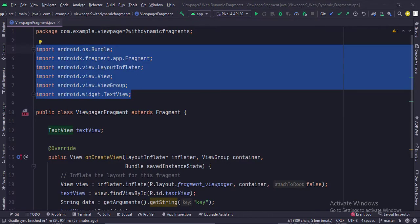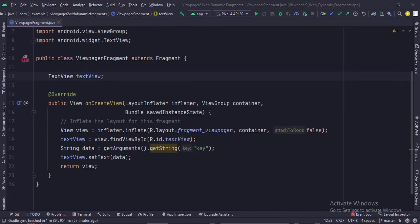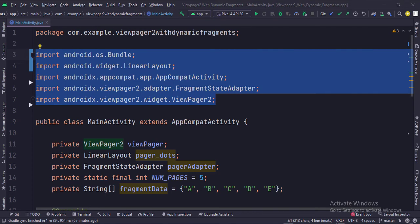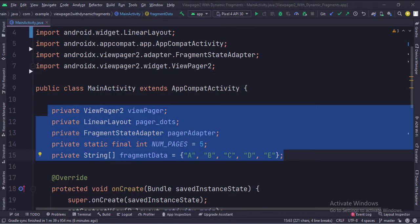These are the imports. This is the ViewPager fragment which extends a fragment. In the on create view function, we set the UI of our dynamic fragments. These are the imports. This is the main activity. These are the data members of the class. We are going to create five fragments with this data.